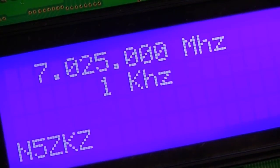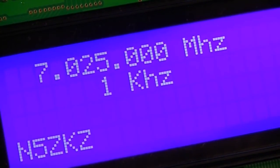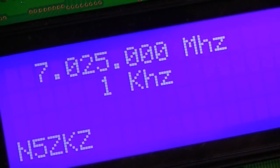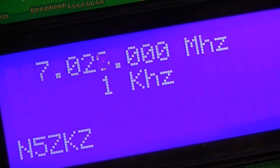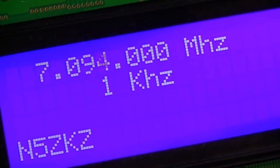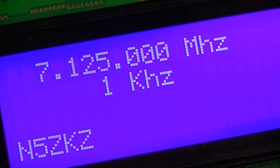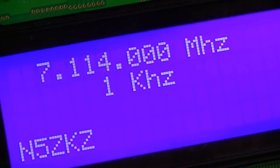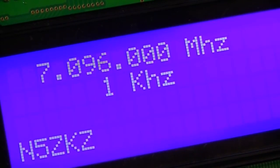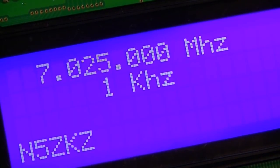And on my frequency for CW, I can run between 7.025 MHz and 7.125 MHz. And you can see as I rotate around, I stop. So I cannot accidentally transmit outside of my band.